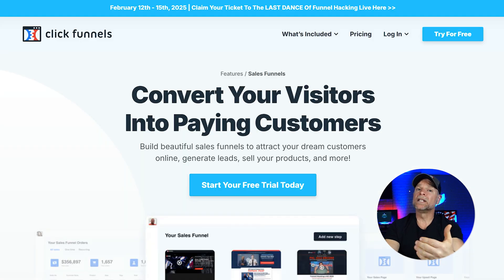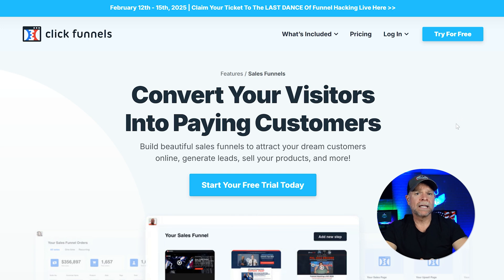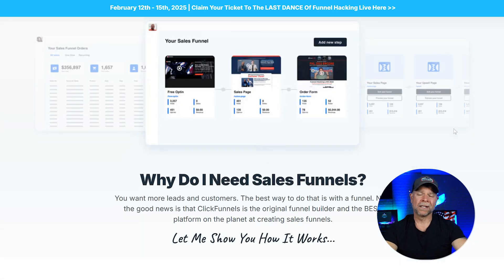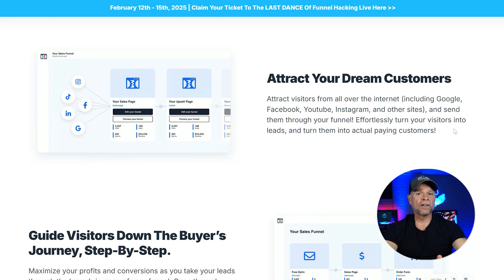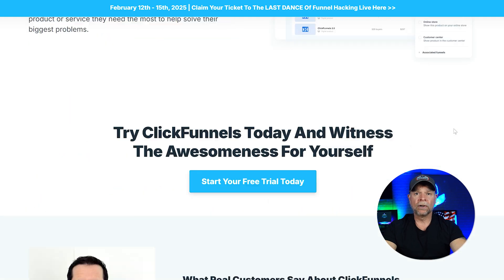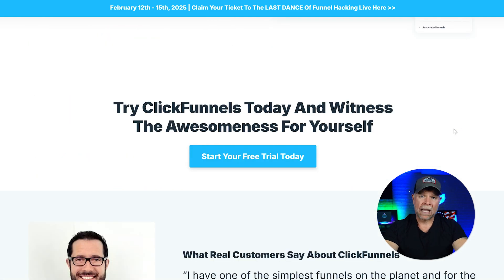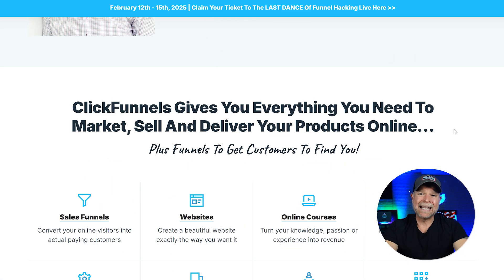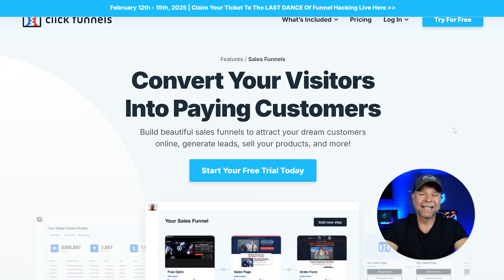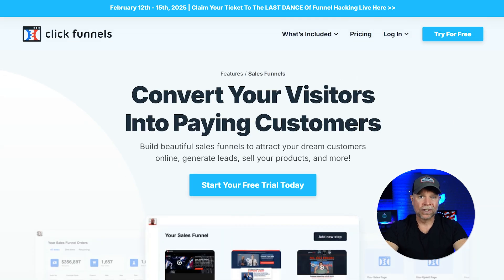Next up is features. ClickFunnels is primarily known for its funnel building capabilities. It's designed to help you create landing pages, sales pages, and membership sites with ease. You get powerful integrations with payment gateways, email marketing tools, and a strong focus on sales conversion.